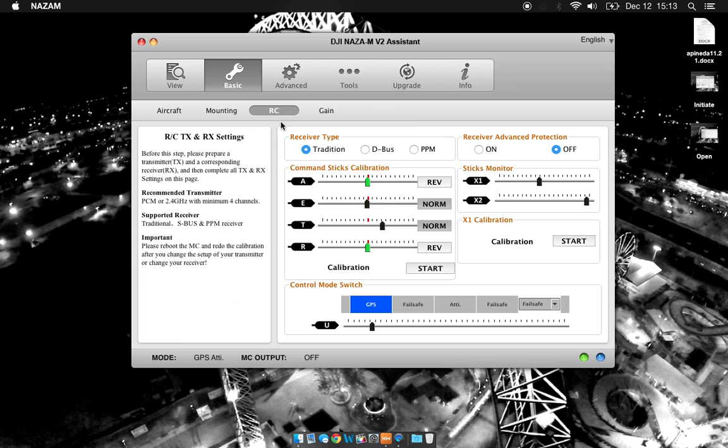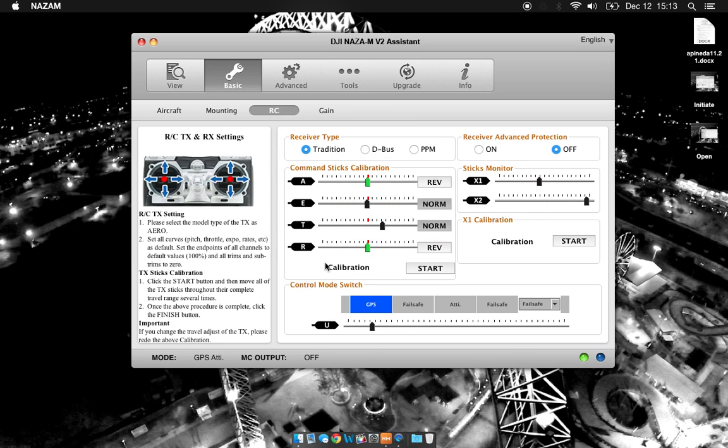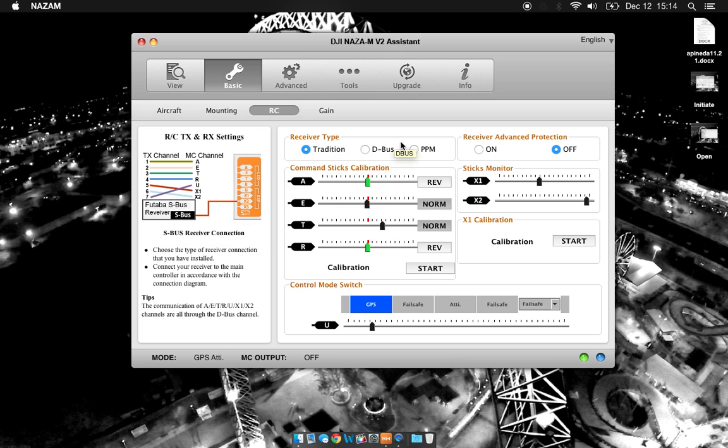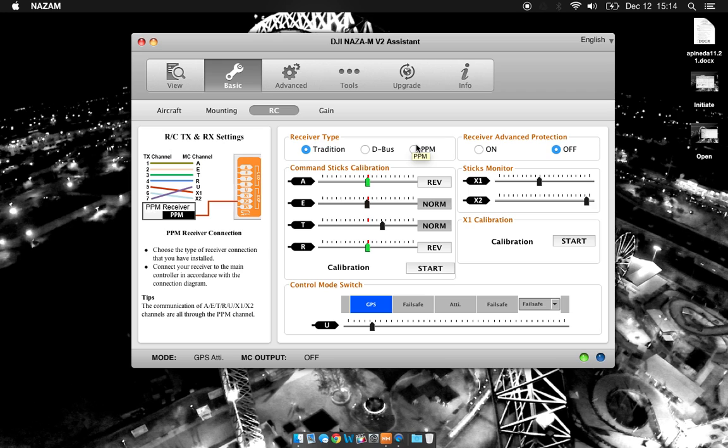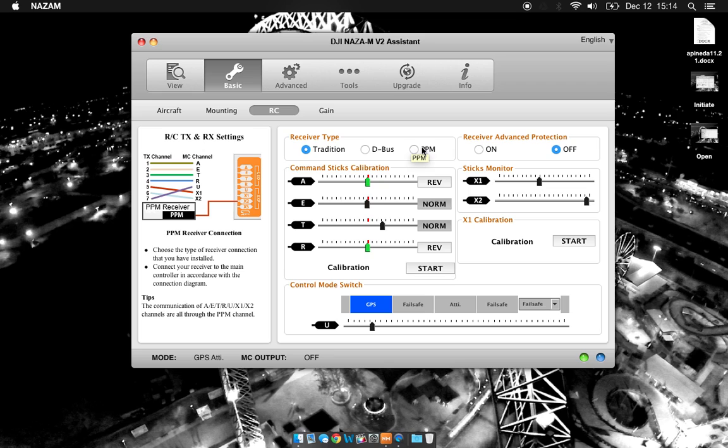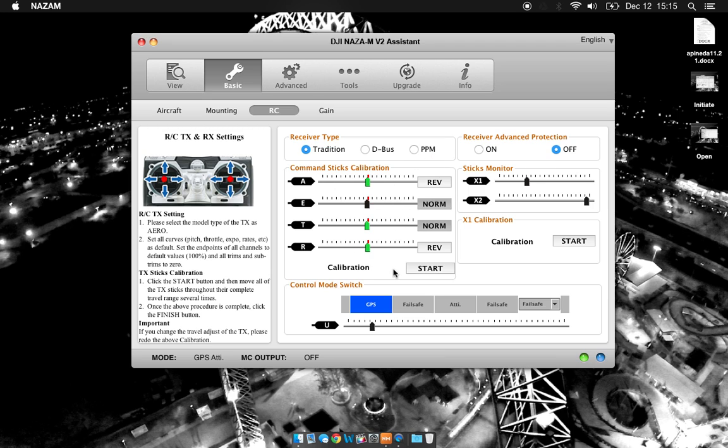Going to RC, we see a couple of different things here. Receiver type. So if you're using the stock receiver that came with your transmitter, you're probably going to be running traditional. If you're using a UHF system for longer range control, you're actually going to be using a PPM receiver type. Make sure you choose the appropriate type. You can see also here that our sticks are responding from the controller. So this is where you set up any calibration you need to do on your transmitter command sticks.